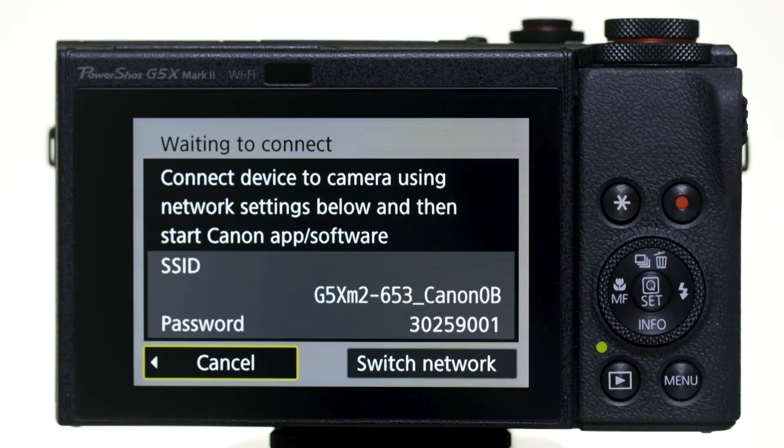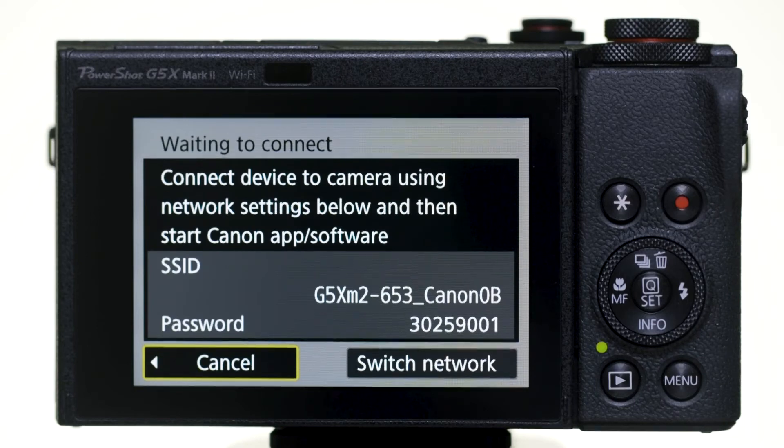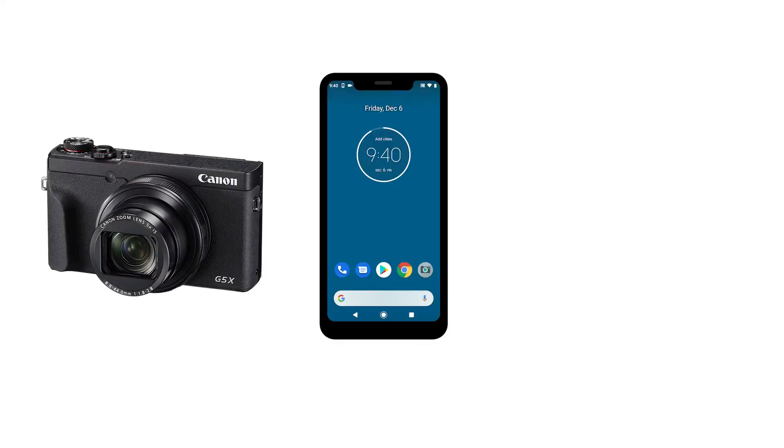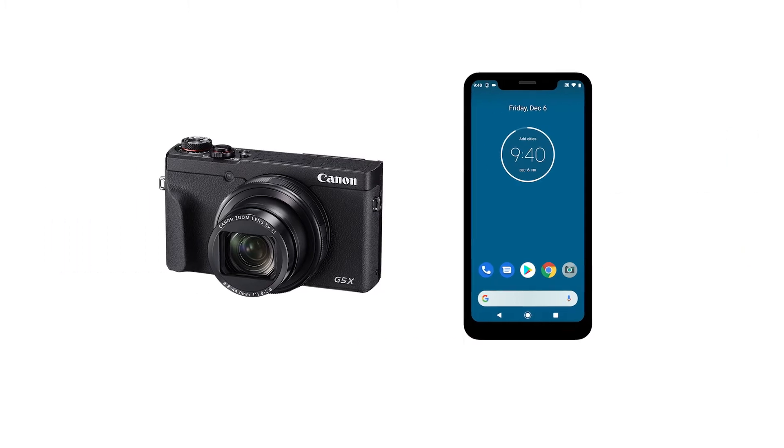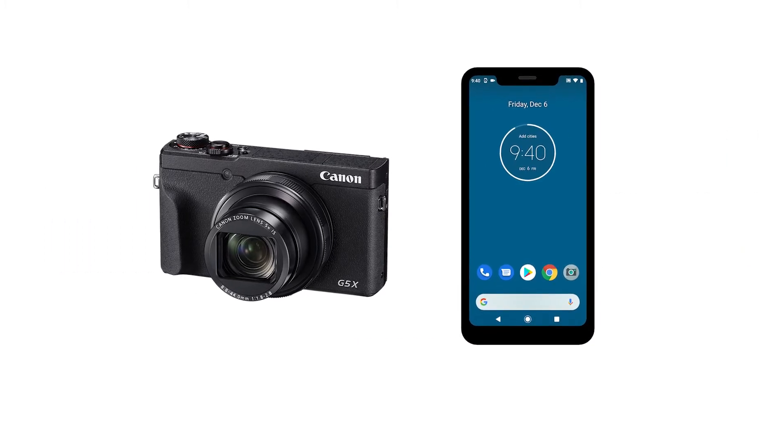We recommend using camera access point mode, which allows you to connect your camera directly to your mobile device without the need for a wireless router. Let's get started.